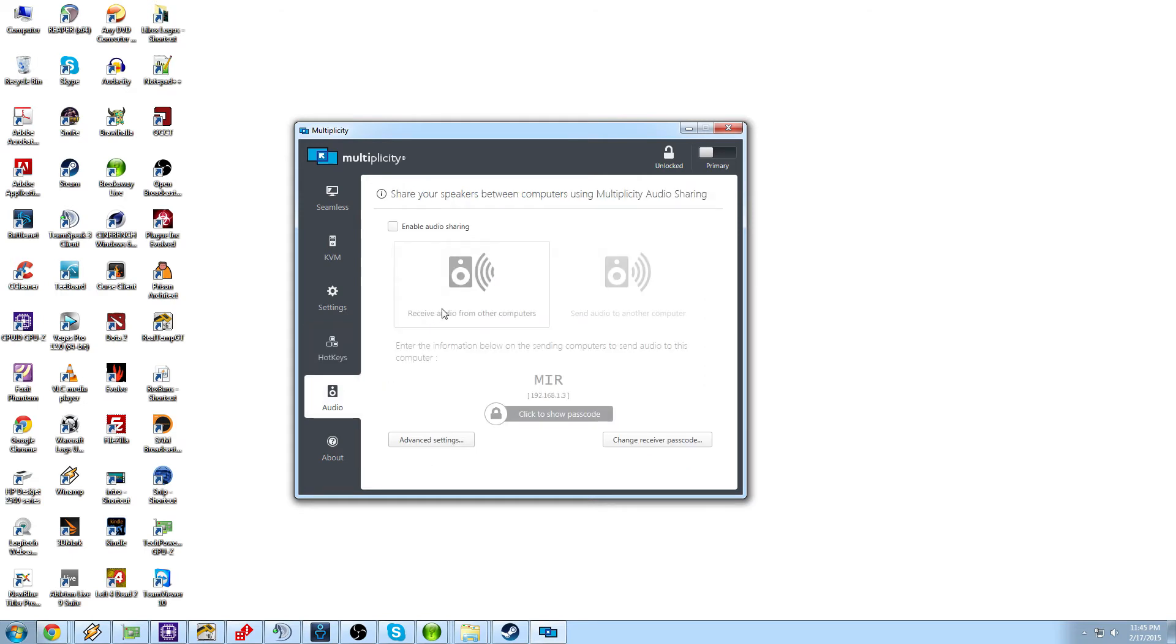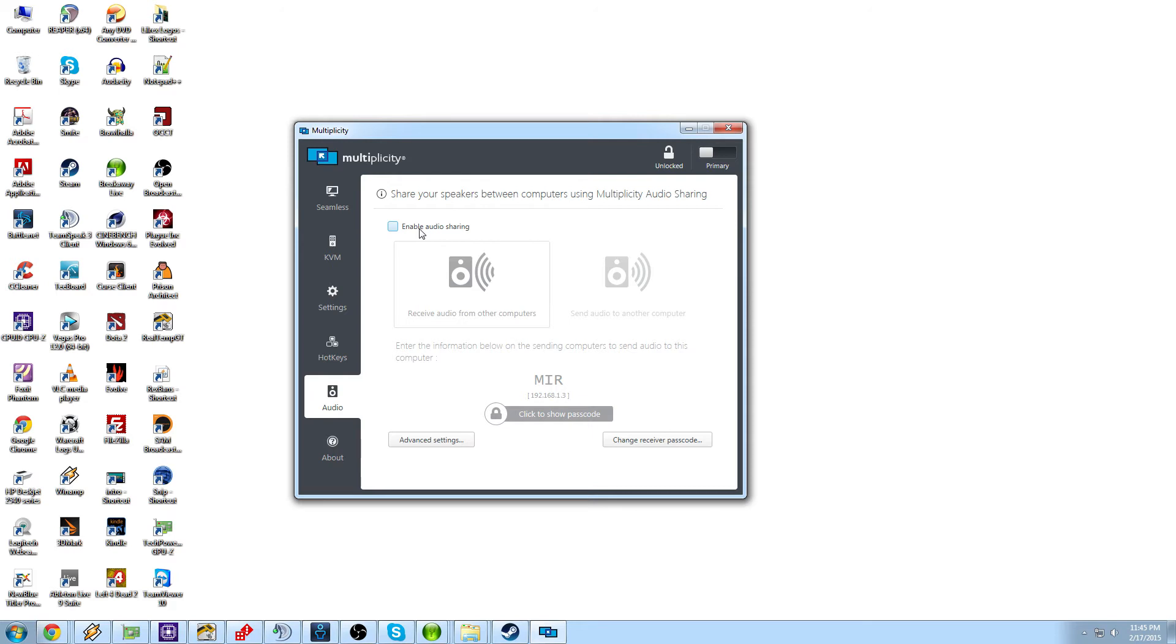Audio. Now this is one I haven't seen with any other KVM that I've given a tutorial on. Enable audio sharing, which is really, really cool. If you enable audio sharing, you'll receive the audio from other computers and you can send audio out to other computers, which is just super neat. I think that's really cool.